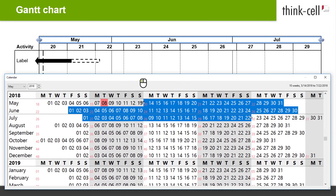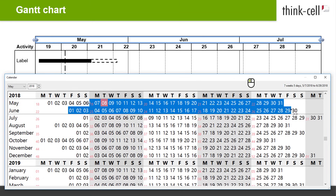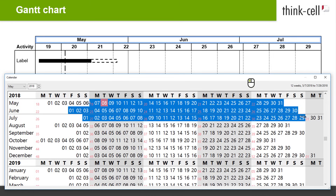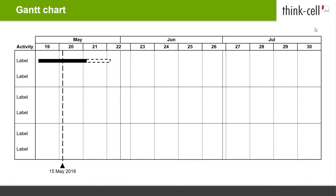You can also drag the handles of the highlighted range to adjust the start and the end date of your timeline. When you are done, just click on the slide to close the calendar and return to editing your chart.